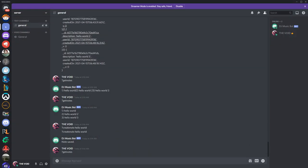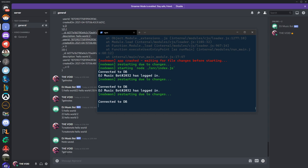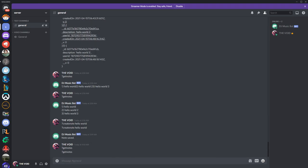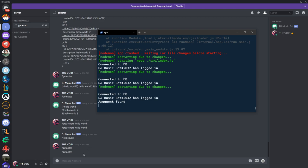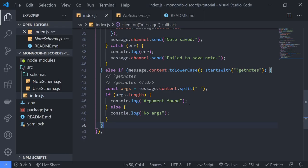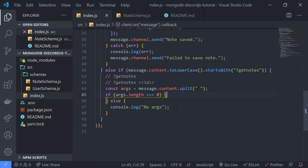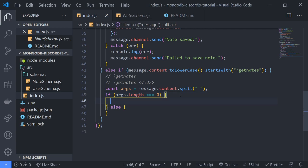So 'get notes' — it says 'argument found', which is not working the way we expect. So if args.length is equal to zero, there are no arguments and we'll search the entire database. And if there is an argument, we'll retrieve it by that ID.